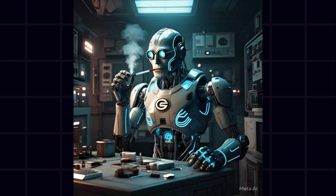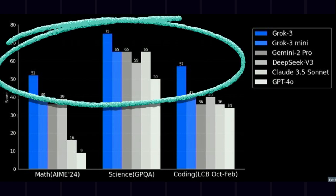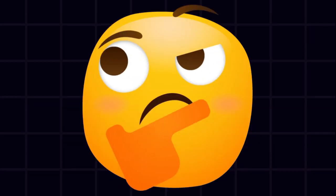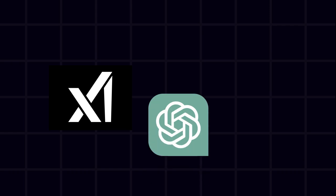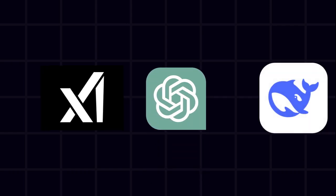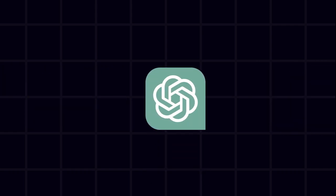Grok3 is smoking the competition in multiple categories, but does that mean it's actually the best? To find out, we're putting Grok3, ChatGPT, and DeepSeek through five brutal challenges.